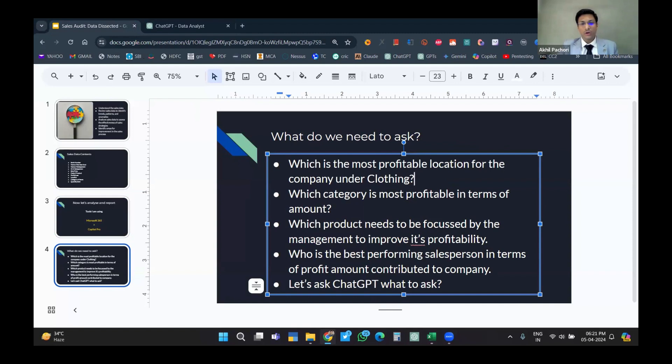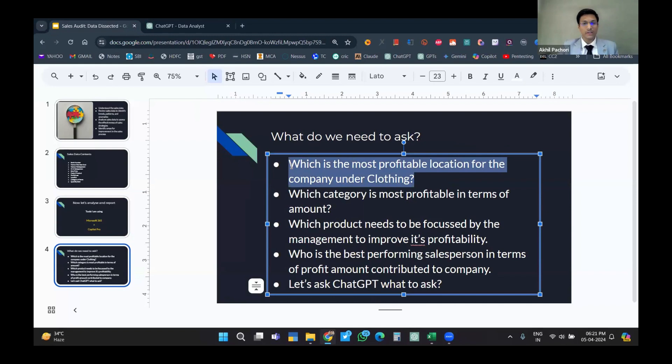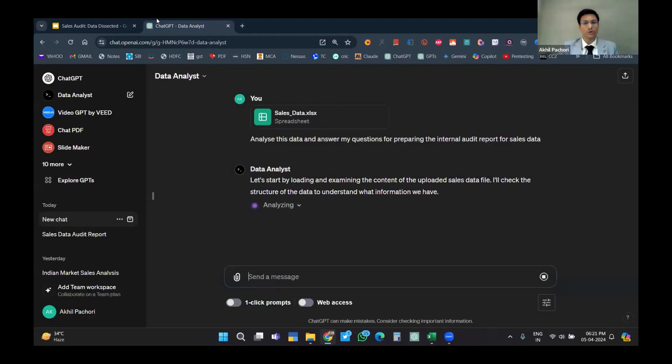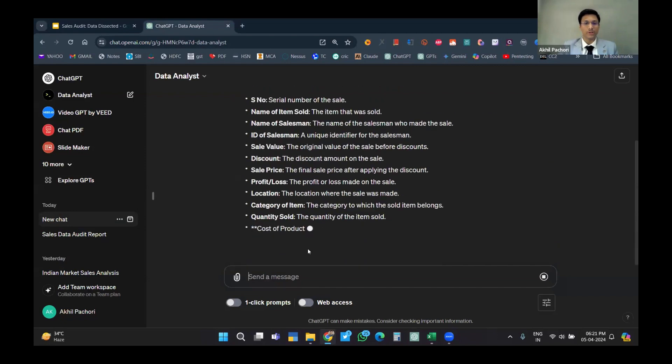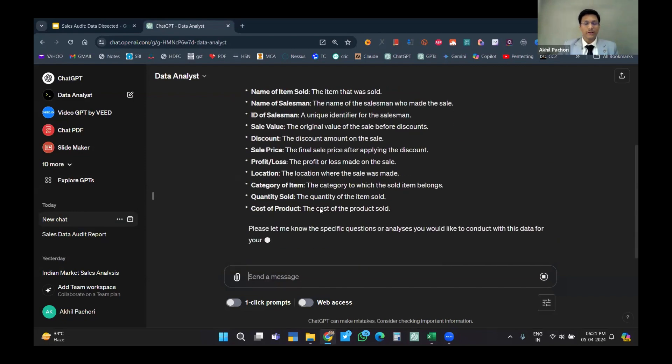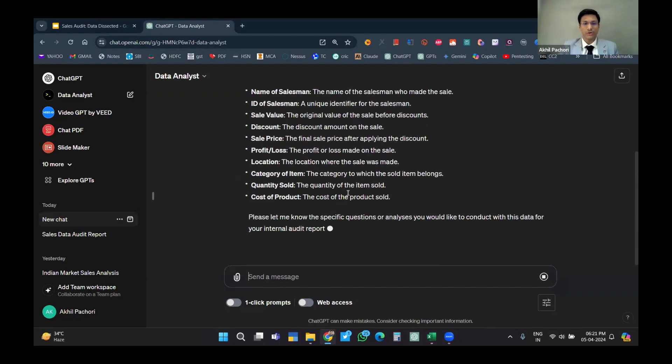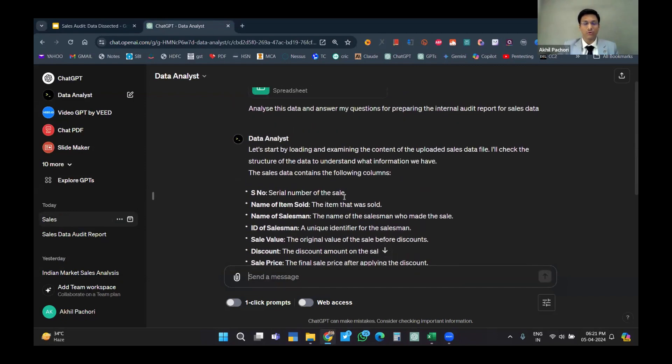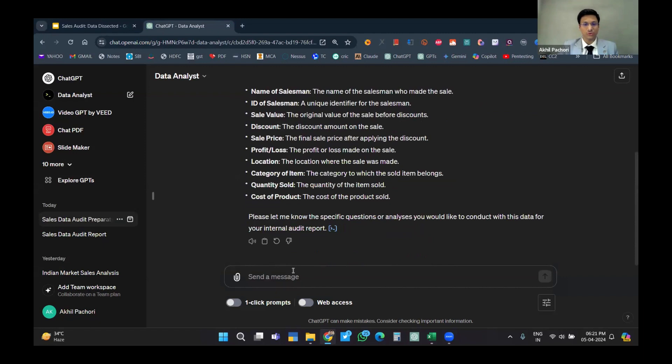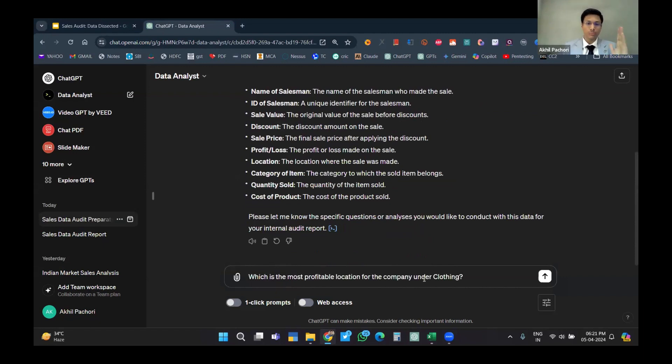Meanwhile, I'll move to that PPT and show you what I'm going to ask today. There was a category which is clothing - that product is being sold by the company. It has already loaded this data. Now they want me to ask what should I know. I'll paste: what is the most profitable location for the company under the category clothing?